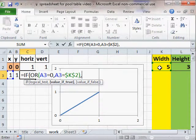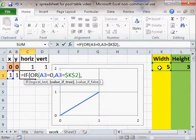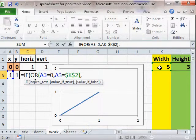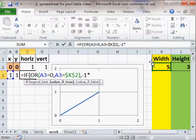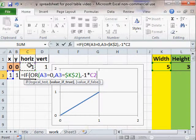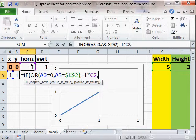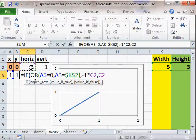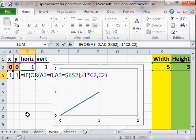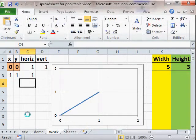So if one of these things is true, that means that we hit the wall and we have to change directions which is multiplying by minus 1. So that equals minus 1 times our previous direction. Or else we'll just do our previous direction. Alright so there's our formula here.